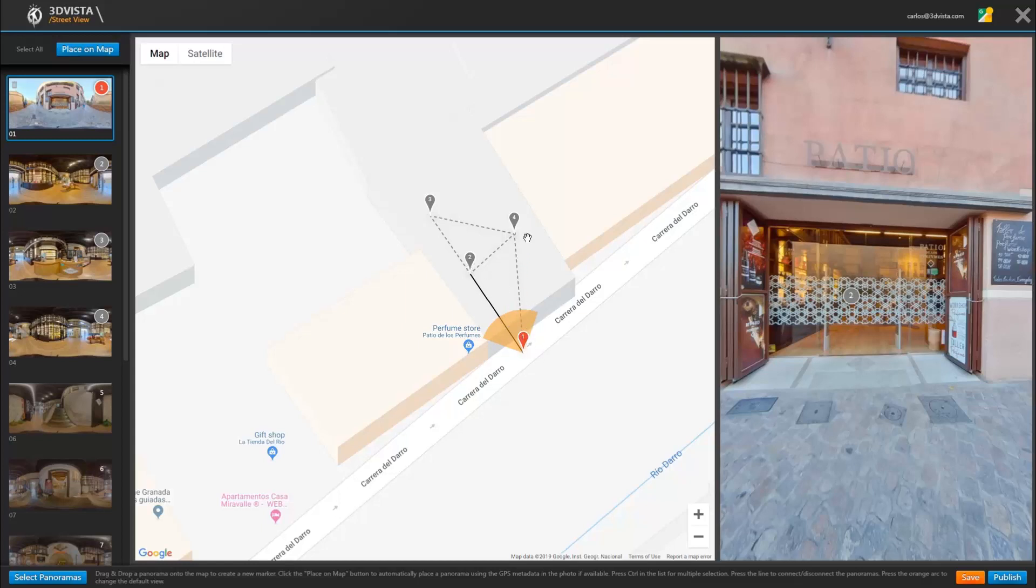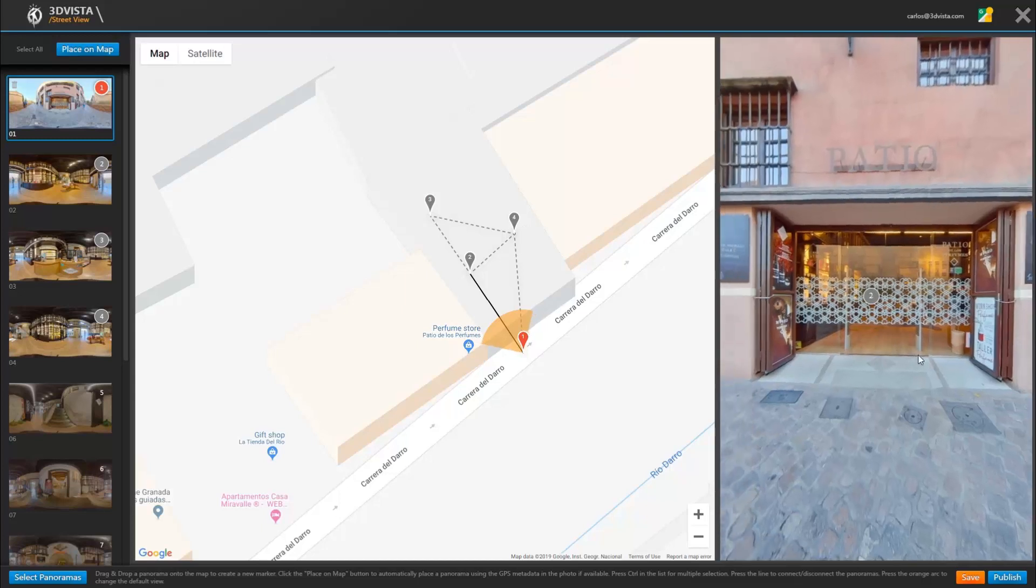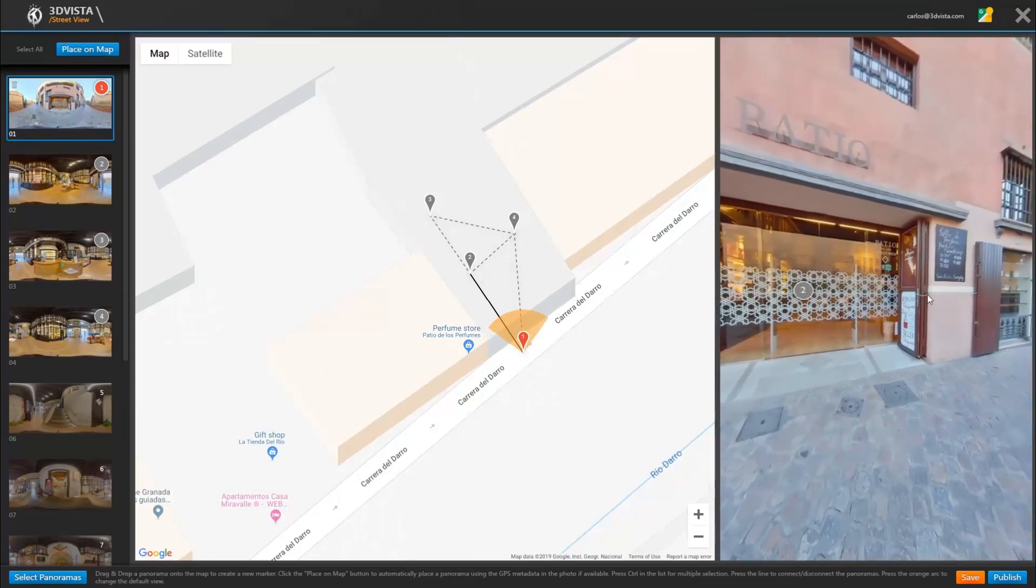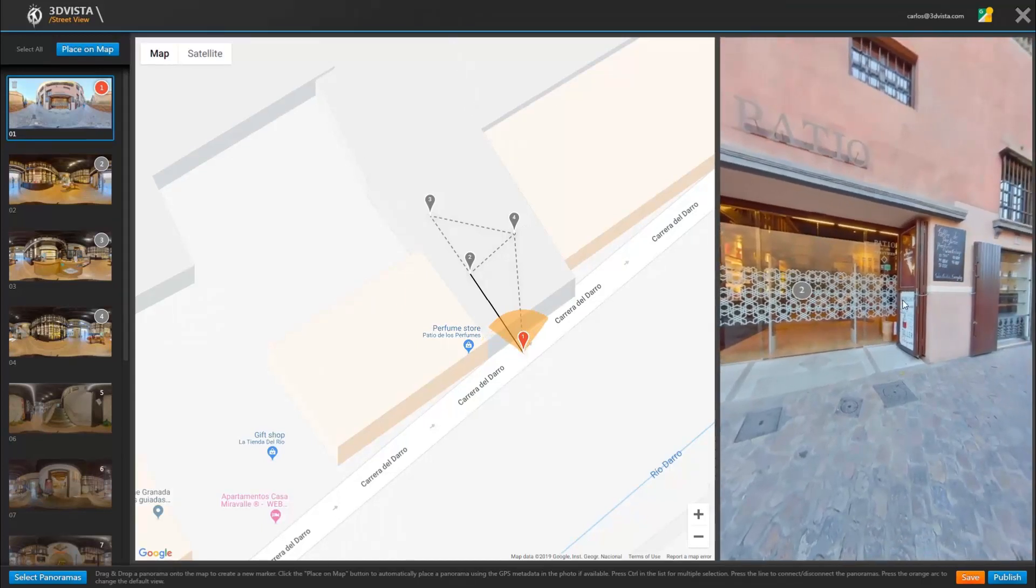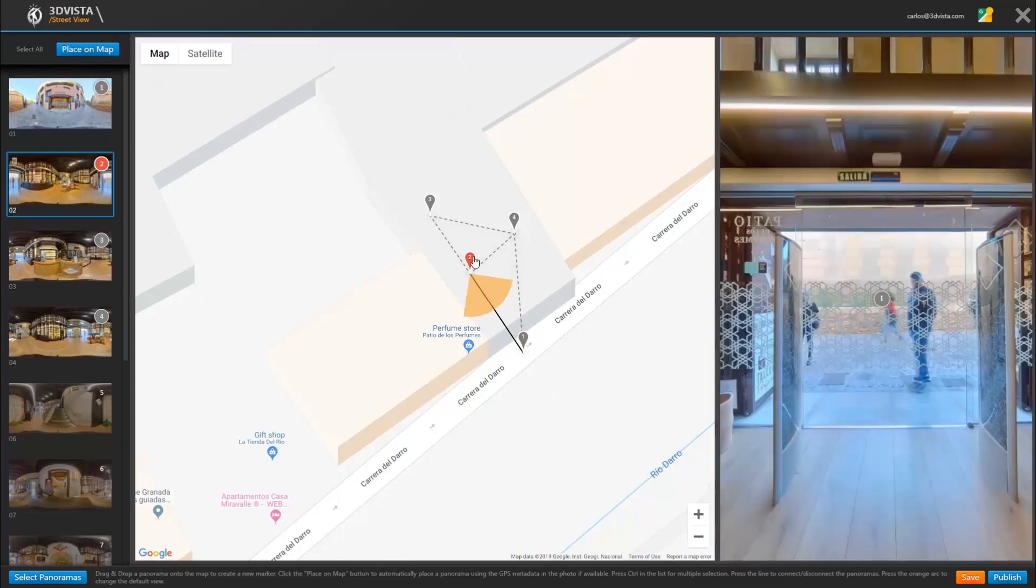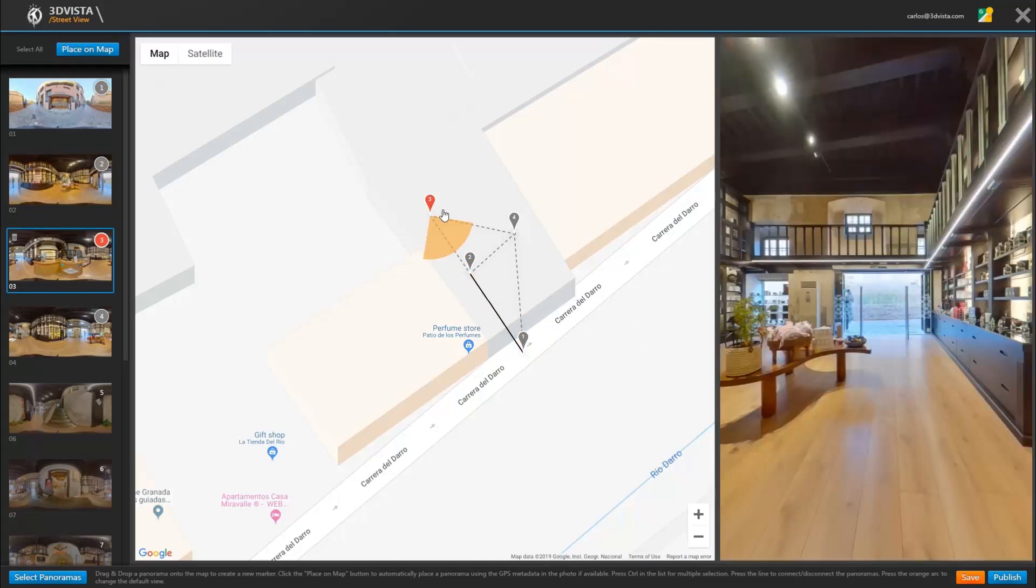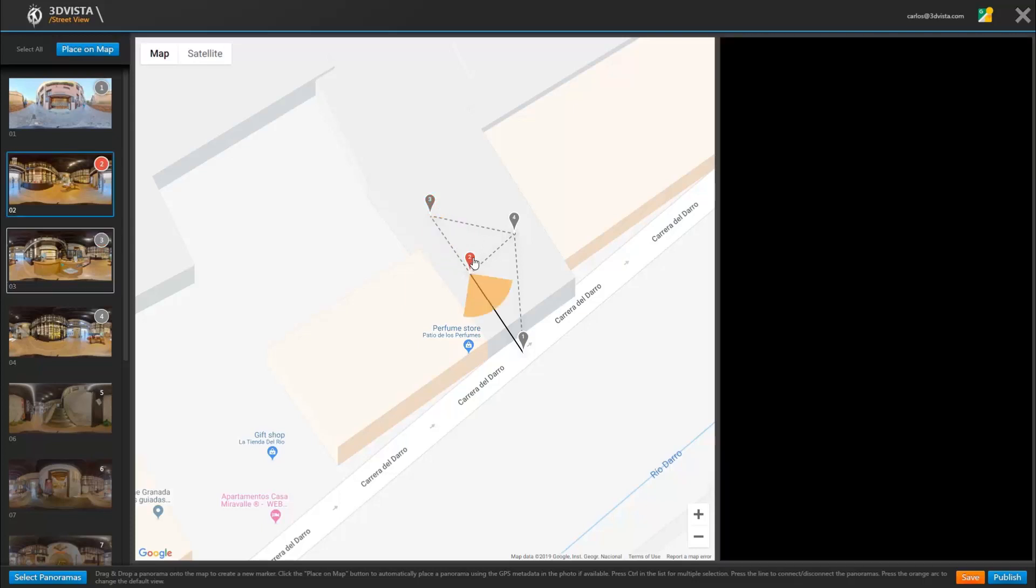Now we have the connection between panorama 1 and 2, but not between panorama 1 and 4, because that would be behind here which you don't really see. So we leave these two disconnected, however we do connect the two with panorama 3.